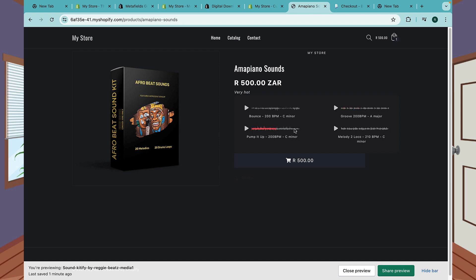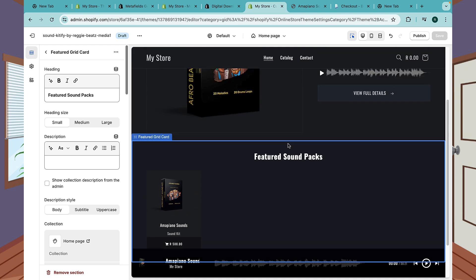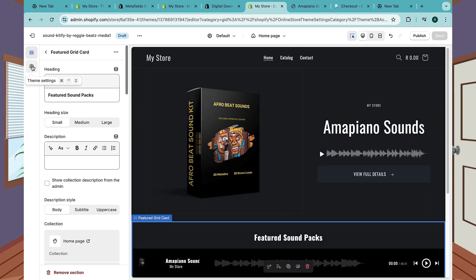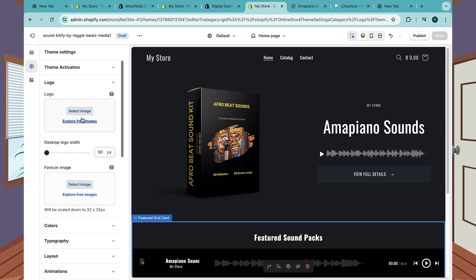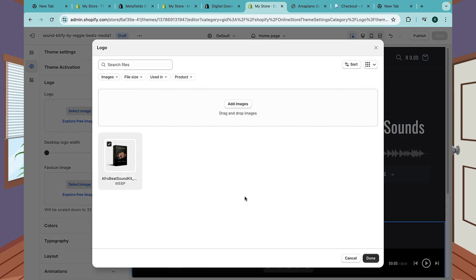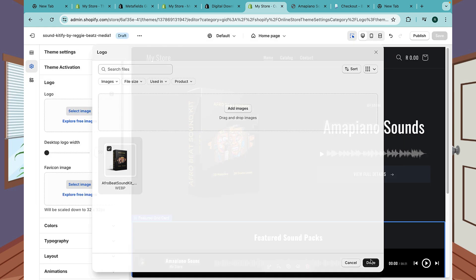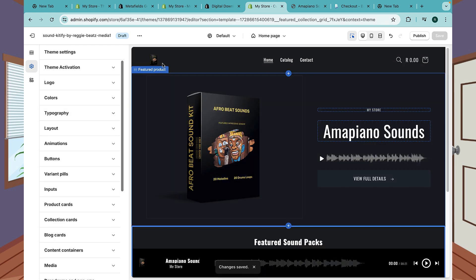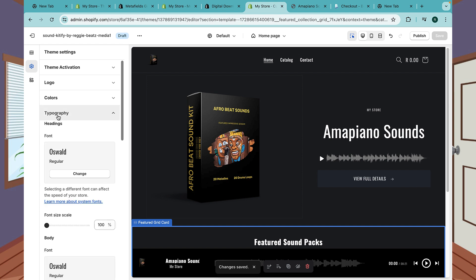This is how our products work. Now let me show you how you can customize this. If you want to customize your logo, go to Settings, go to Logo, and select your logo. I'll just put the Sound Kitify as my logo to start and click Save. There's my logo right here.